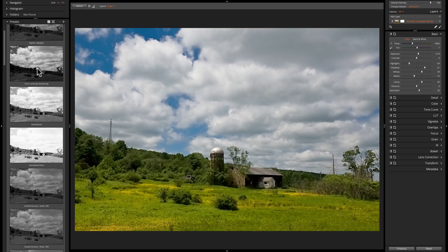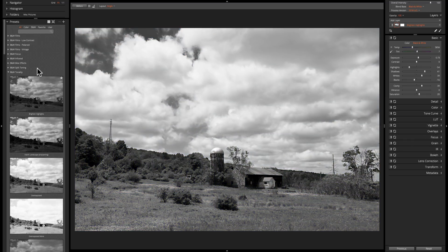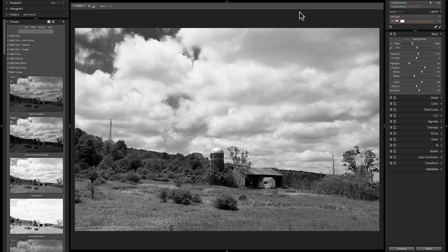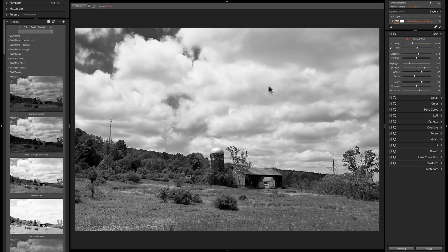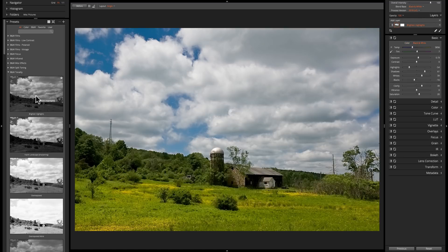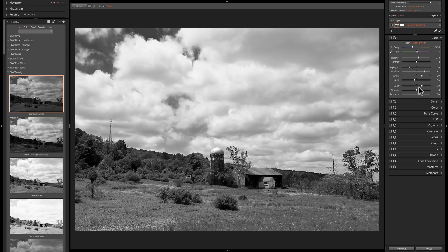I really like the way presets work in general in Alien Skin Exposure X4 — mainly because the presets bundled with the package, most of them, do not affect the basic tab at all. Because of that you can apply a preset and it won't reset your prior adjustments. It also allows some limited stacking of presets in that regard. But mainly if you're going to stack presets, you would use layers. We're going to cover layers in our next episode — I'll talk about how you can stack presets on top of each other utilizing layers.